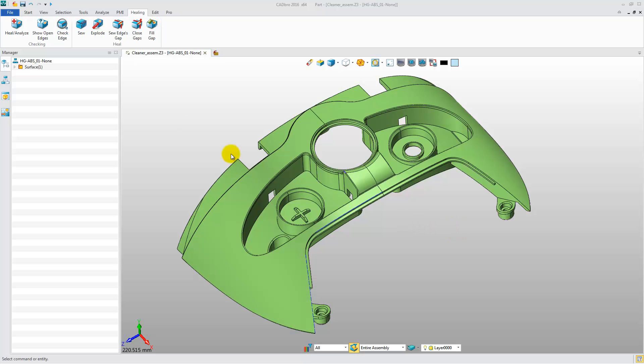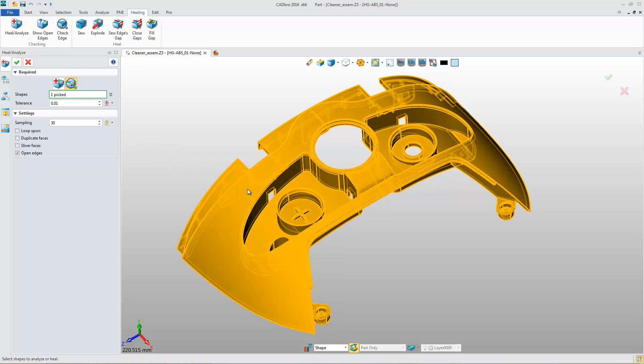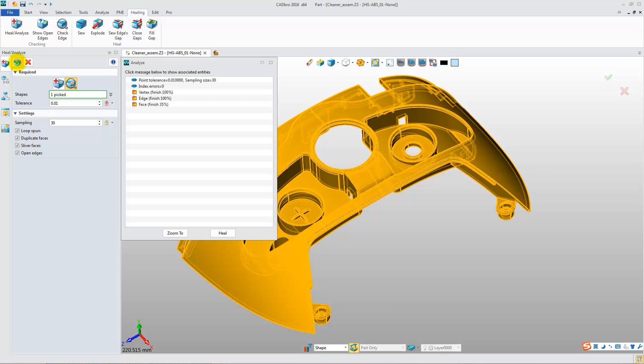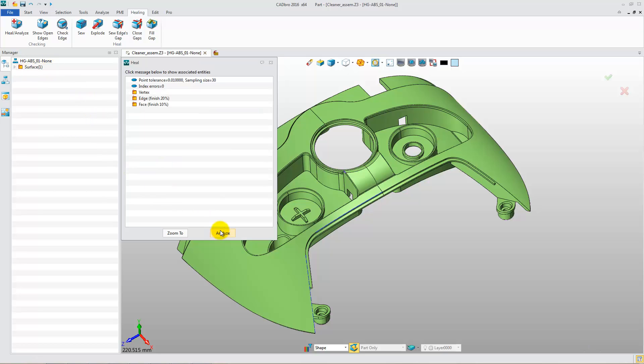Click Heal Analyze. Select Check and Shape, and check all the options. You can see the result. Then click Heal and it will automatically heal.